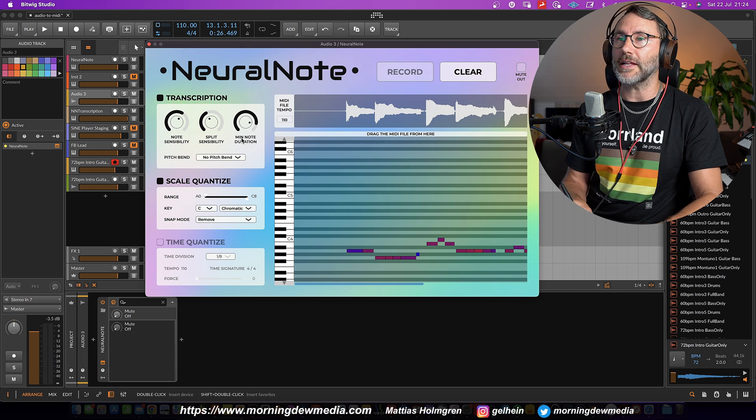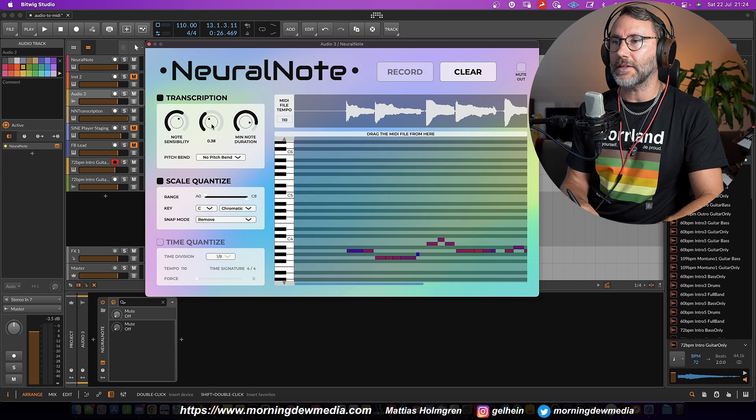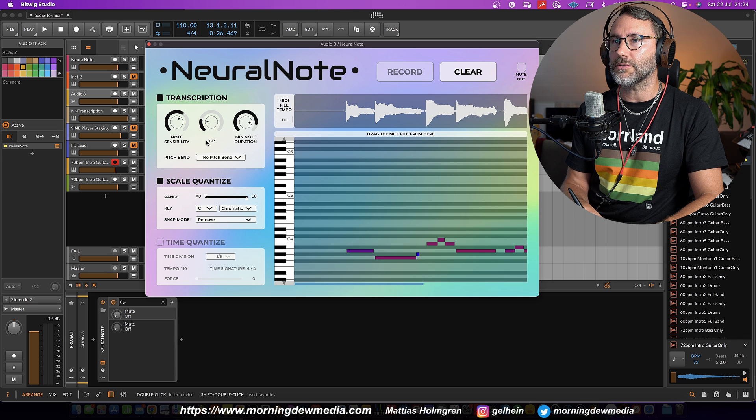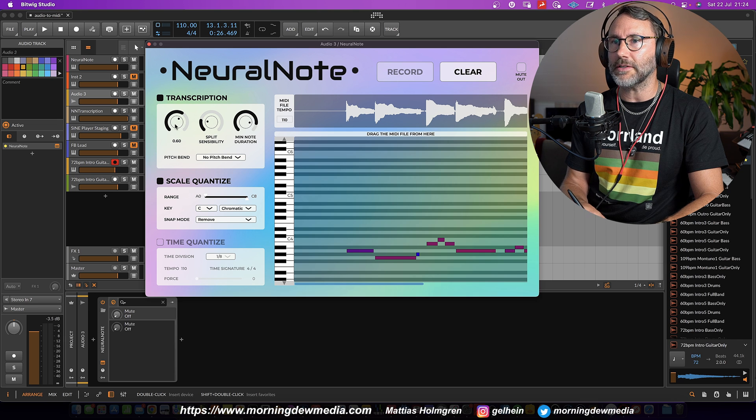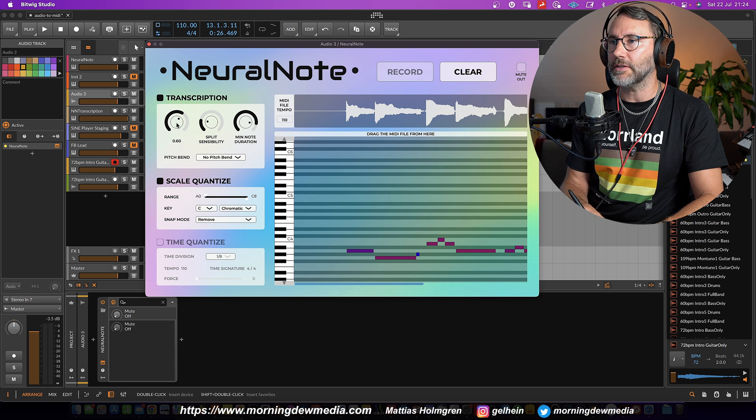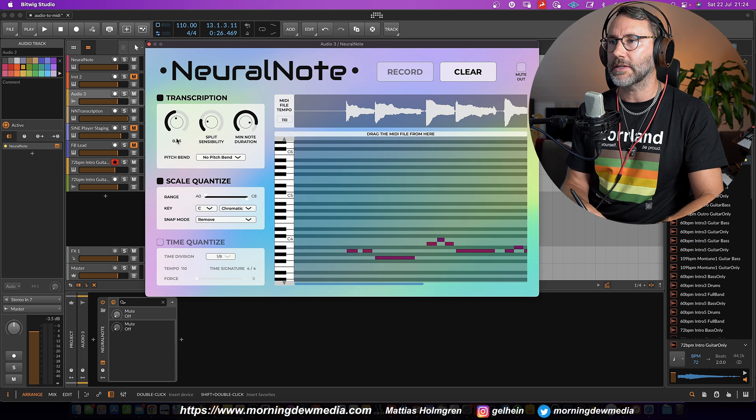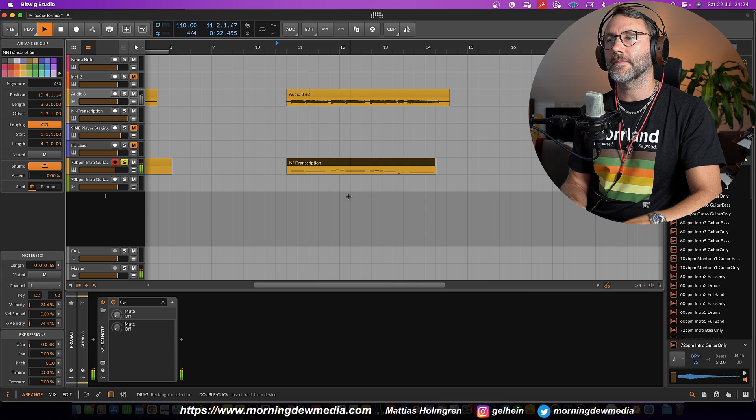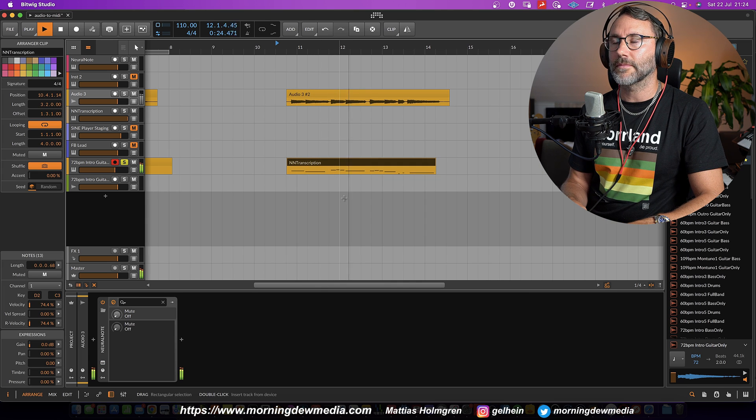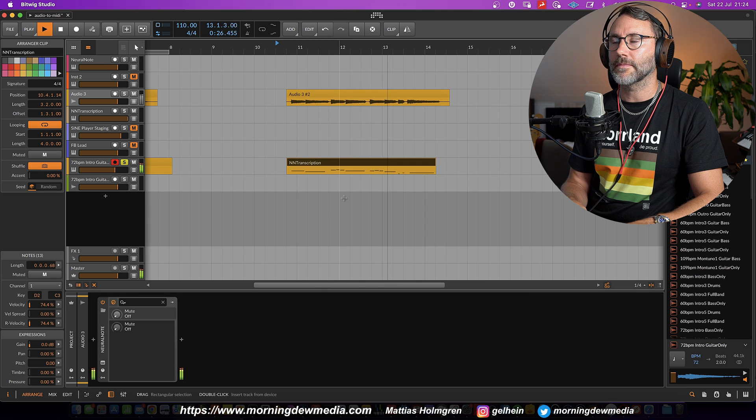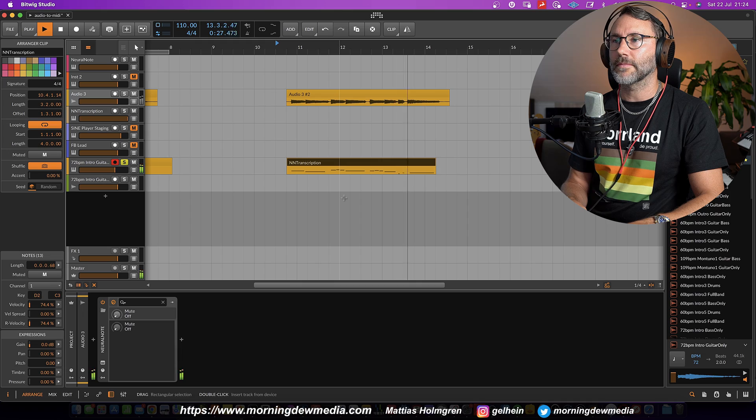Let's look at the resulting MIDI and we need to reduce the split sensibility and maybe the note sensibility a little bit.